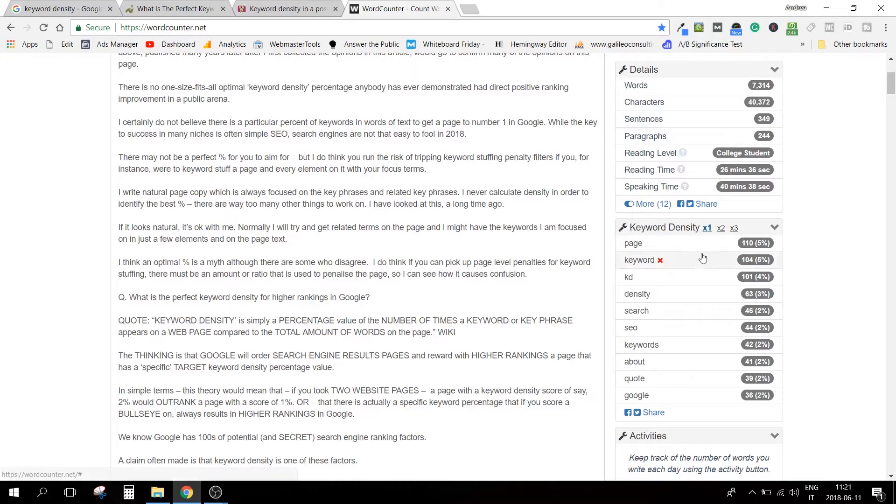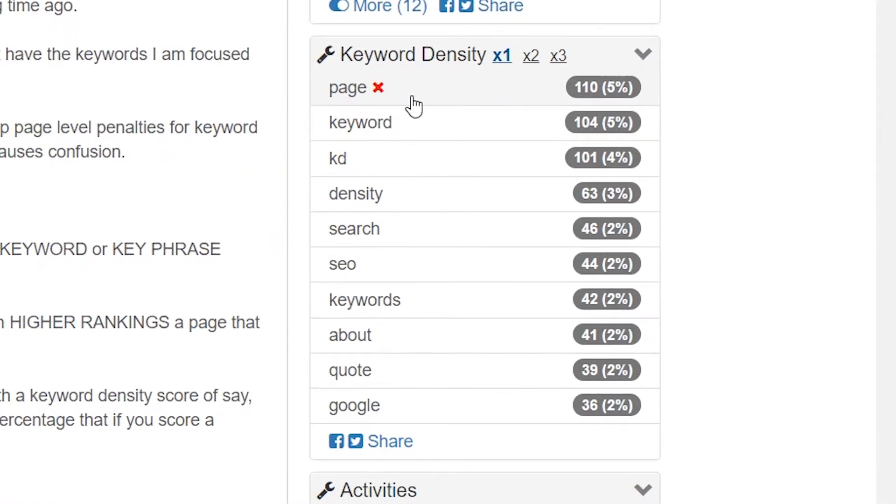This tool tells you immediately that the article is 7,314 words long — a long article, and that's probably why it ranks number one. Without going into detail about what the article says, I can show you right away: they have a keyword density tool inside this panel. You can see that this article is talking about 'page keyword,' 'KD' which is keyword density, and 'density.' Just counting words makes it obvious what the page is about.